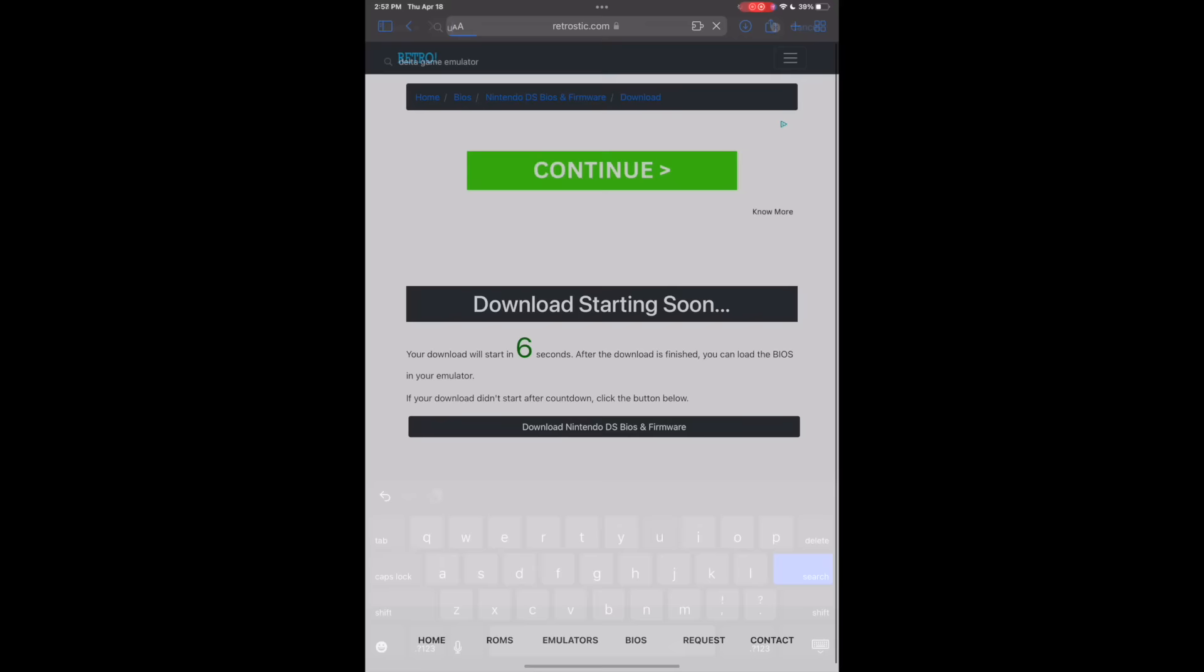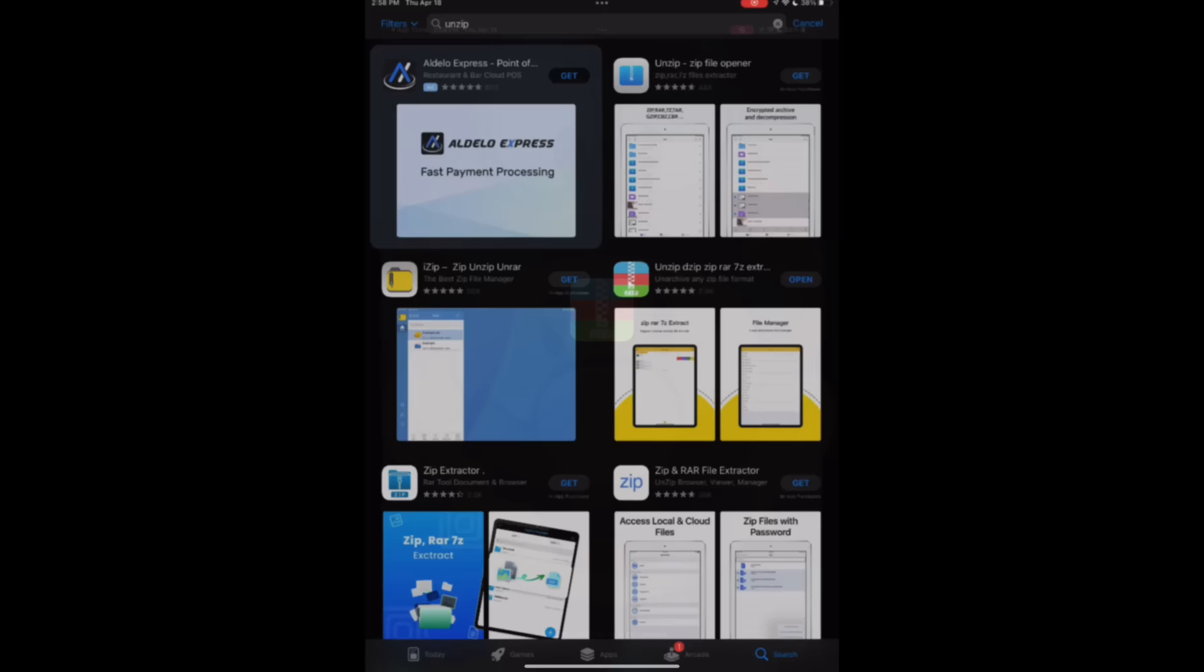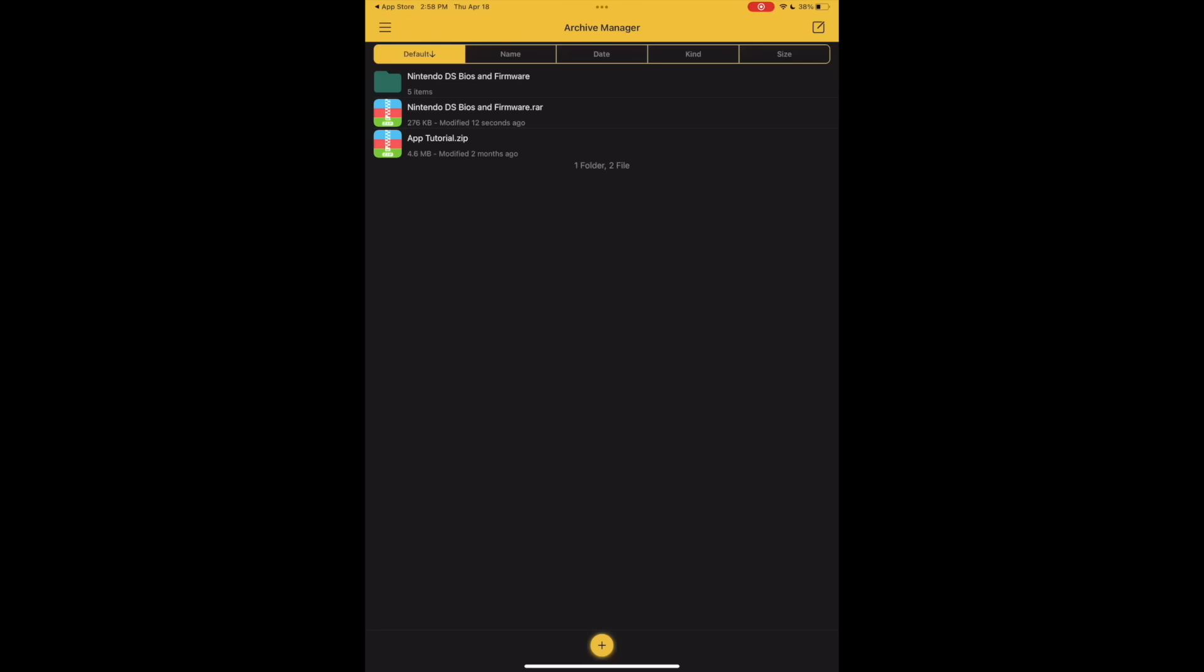Once you get to Retro Stick, all you have to do is click the blue button that says download Nintendo DS BIOS and firmware, and you'll be good to go. With that download, go back to your App Store and download an unzip app. I use the one that has the blue, red, and green called Unzip. You'll find your files at the top under Nintendo DS BIOS and firmware.